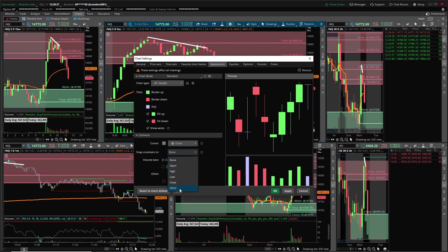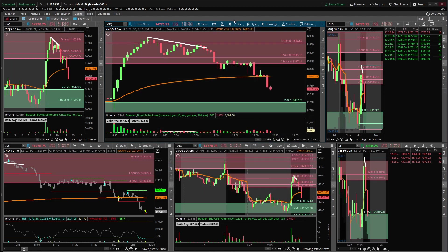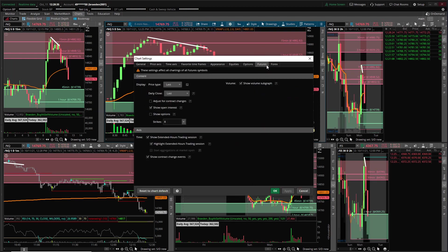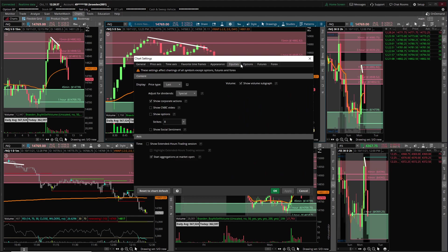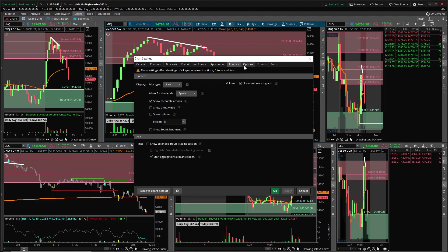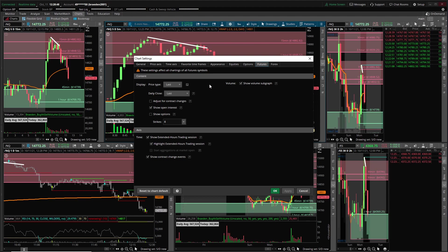You're going to want to change the snap crosshairs to OHLC. Also, if you trade equities turn show extended hours trading off. If you trade futures you can leave it on. So if you're charting ES and NQ leave this on, but if you're charting like SPY or QQQ for some reason you're going to want to turn it off.